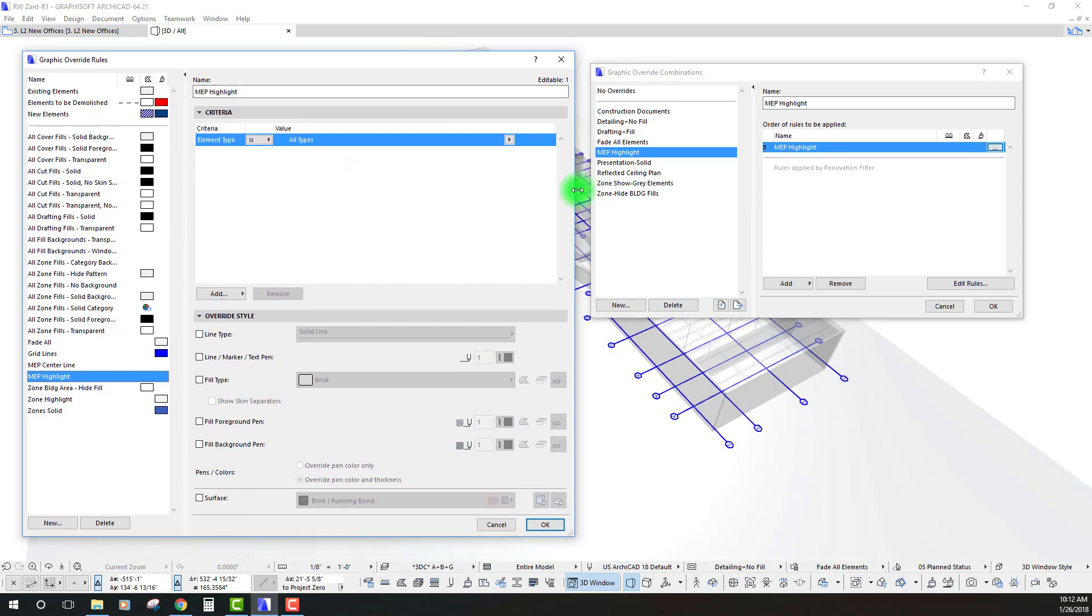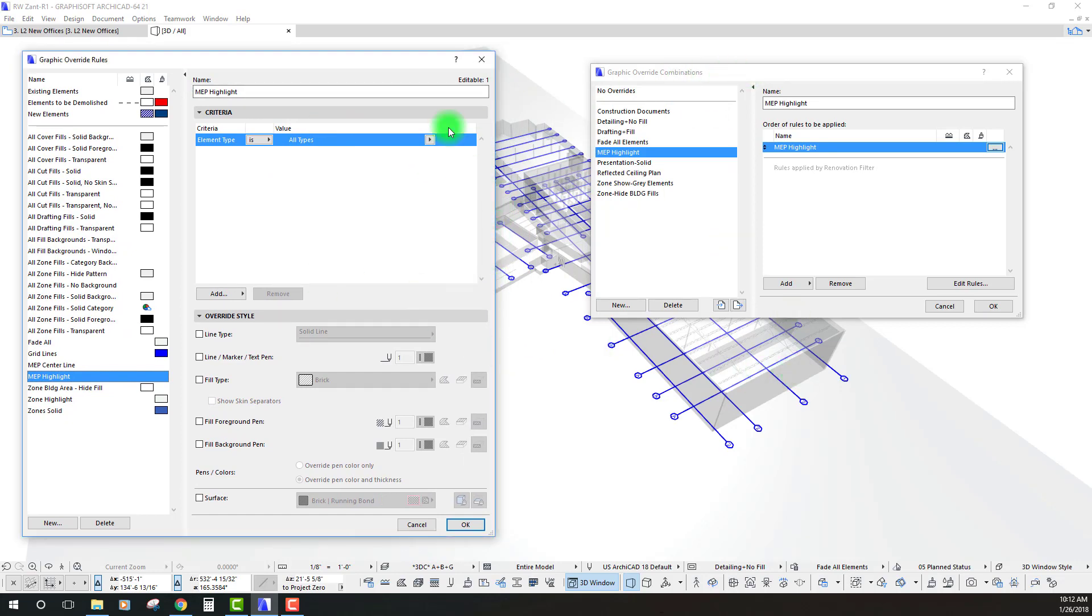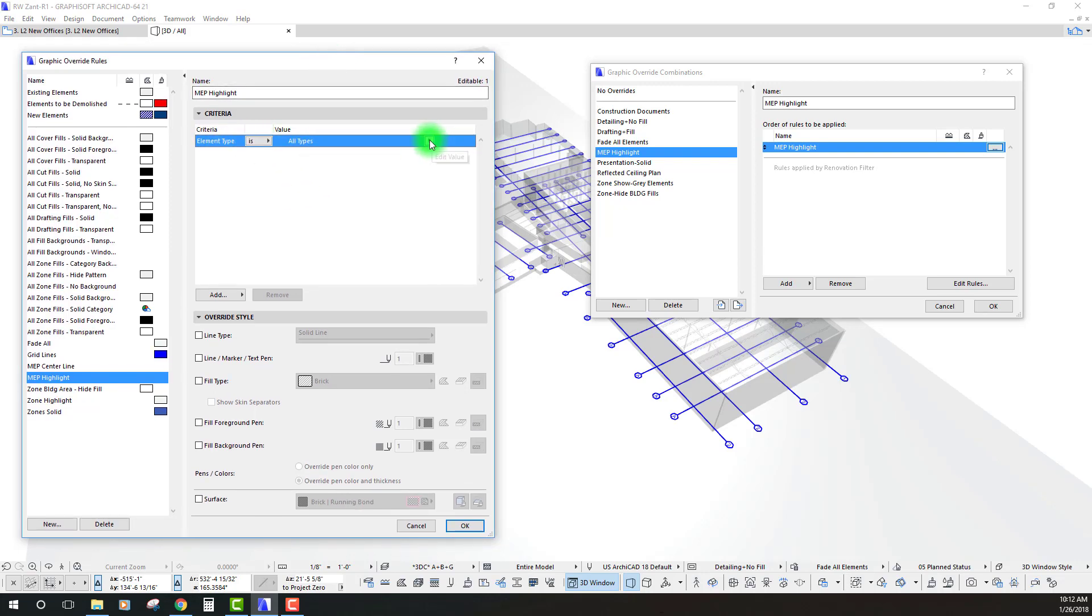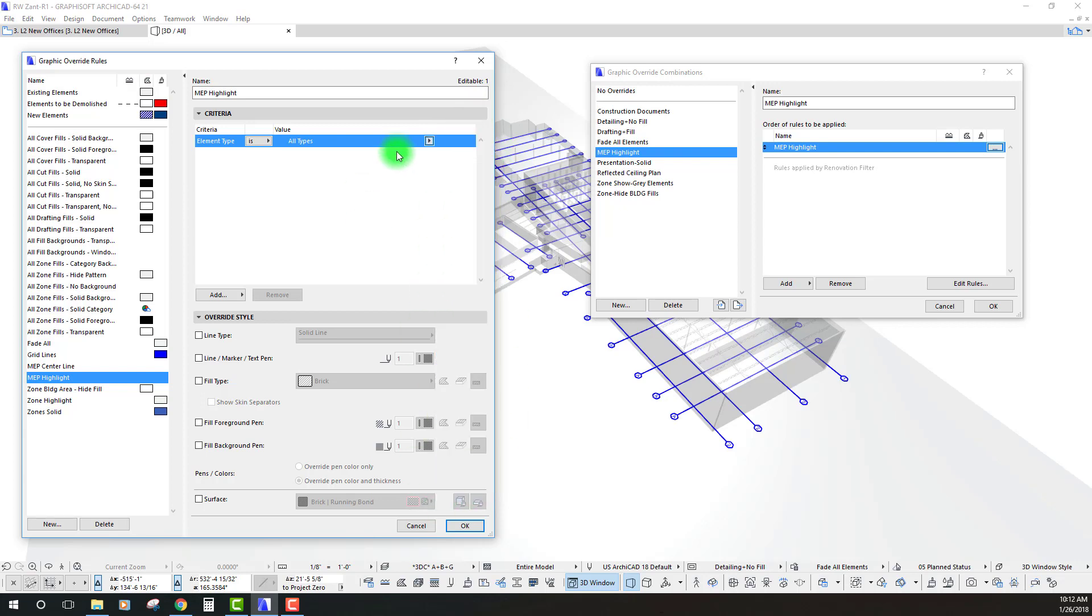Again, what we're trying to do is we're going to try to override essentially everything in the model except for a few exceptions to that rule. You always have to start with the first criteria which is by default element type and so in this case we want to use all different types of elements. We want to select everything in the model and override essentially everything.